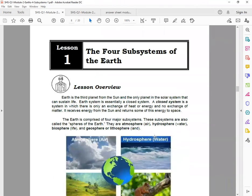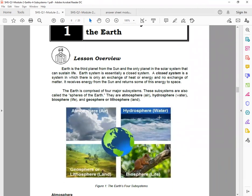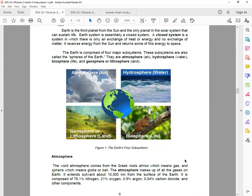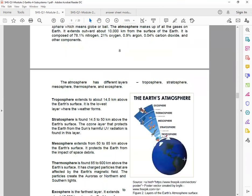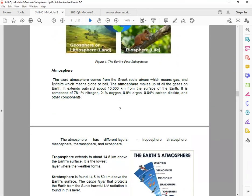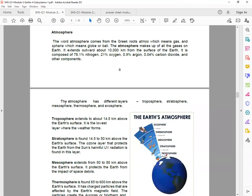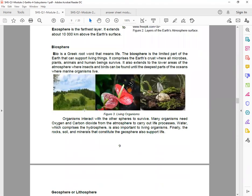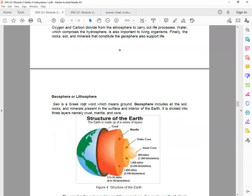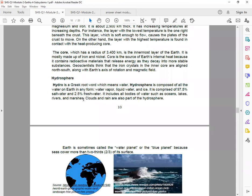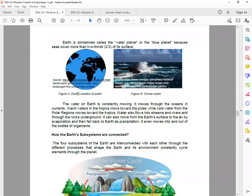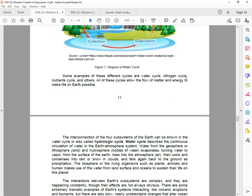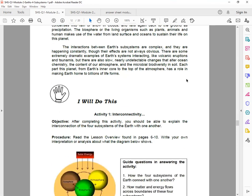Then for our lesson overview, it will talk about the four subsystems of the Earth. So we have the atmosphere or the air part, hydrosphere which is the water part, geosphere or the lithosphere which consists of the land part, and the biosphere which is of life. So it will give you the idea what are the different components in atmosphere, biosphere, geosphere, and hydrosphere.